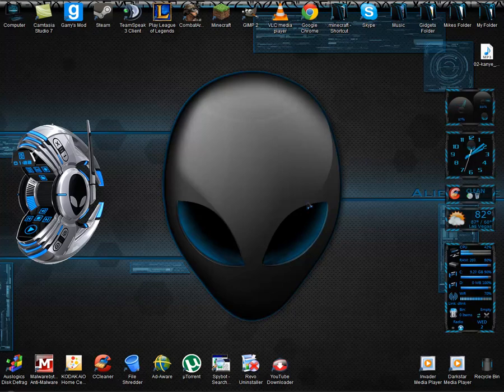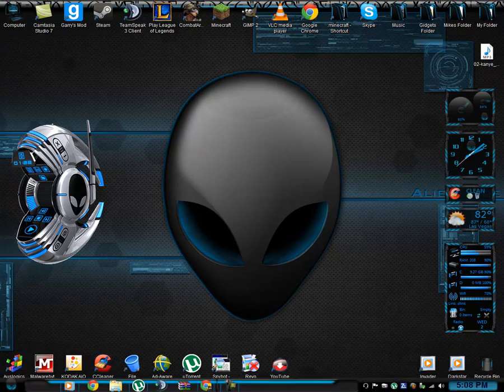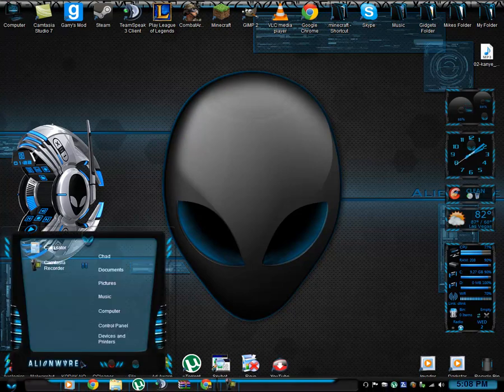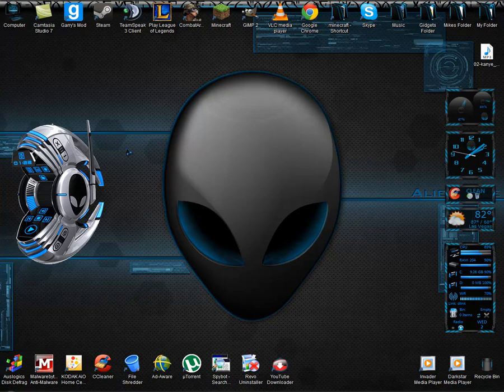Hey guys, Gamercrazy98 here and I thought I would show off my desktop today. And today I'm using the Alienware Blue theme, well, that's what I call it, there's many other themes out there and I personally like this one mostly the best.